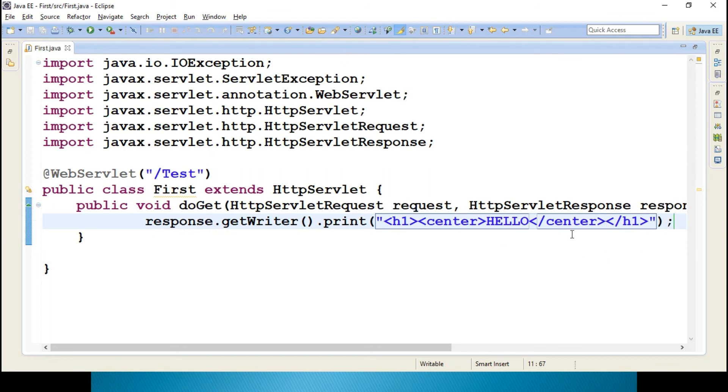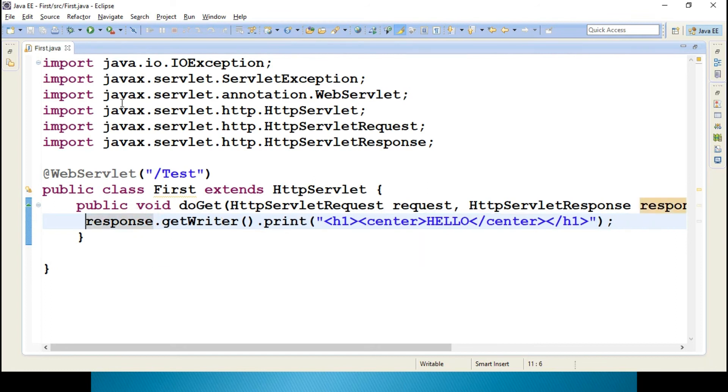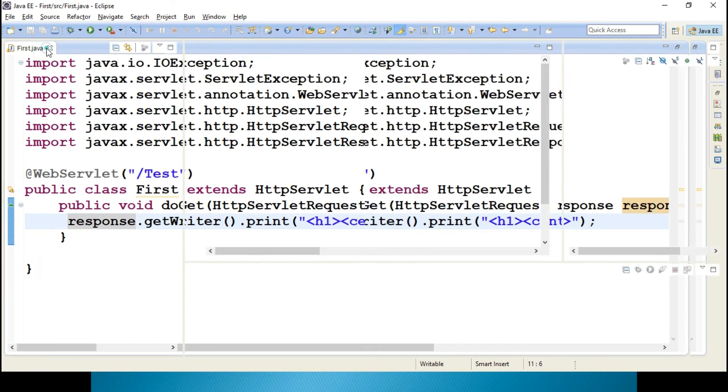Okay, this is the program which I wanted to just display hello in the center of your web page. That's it.